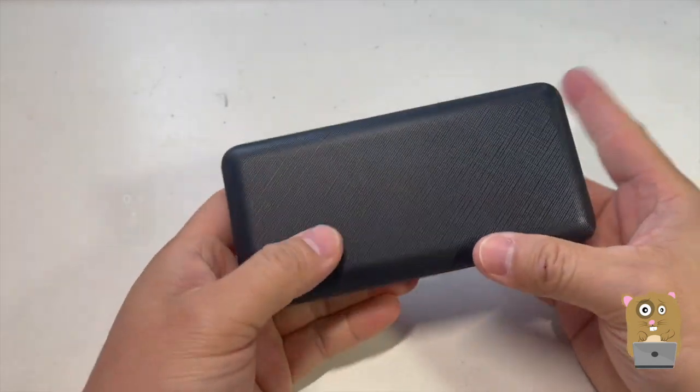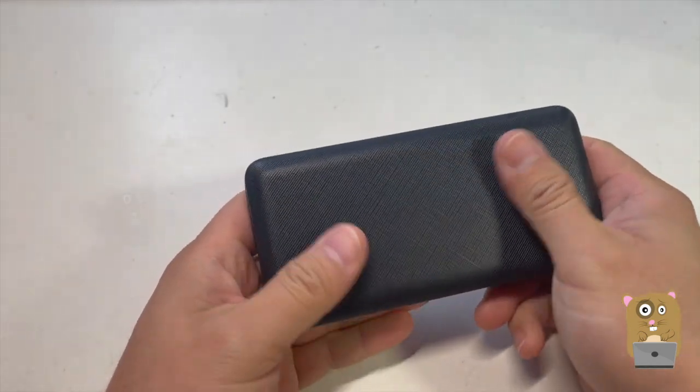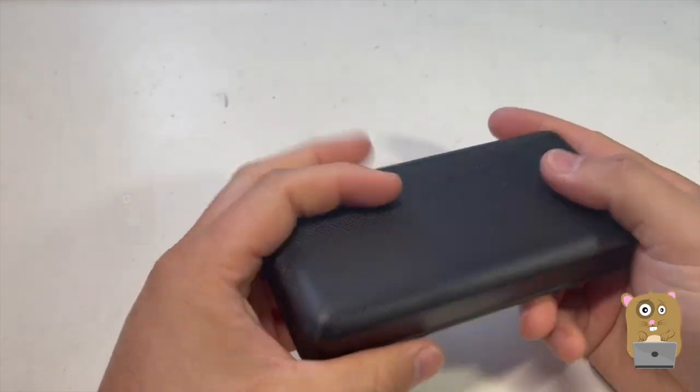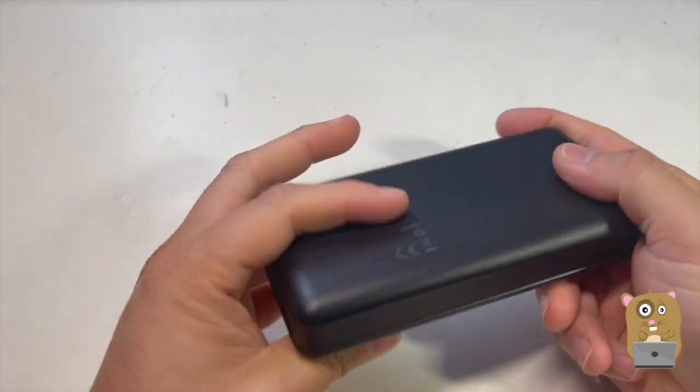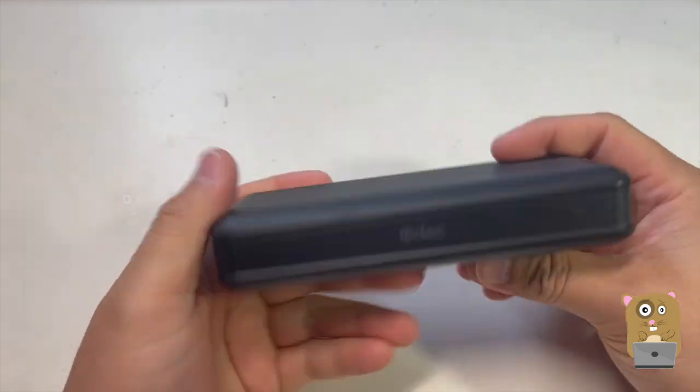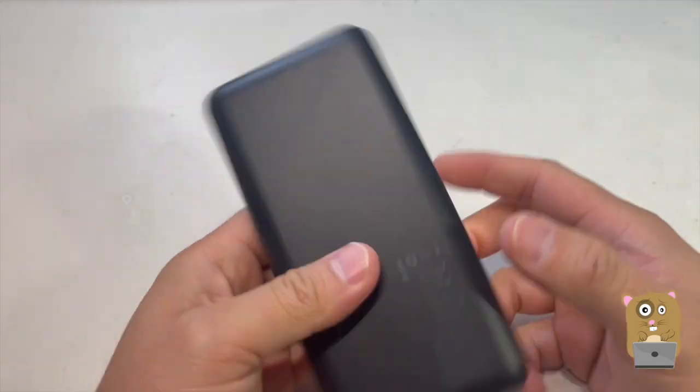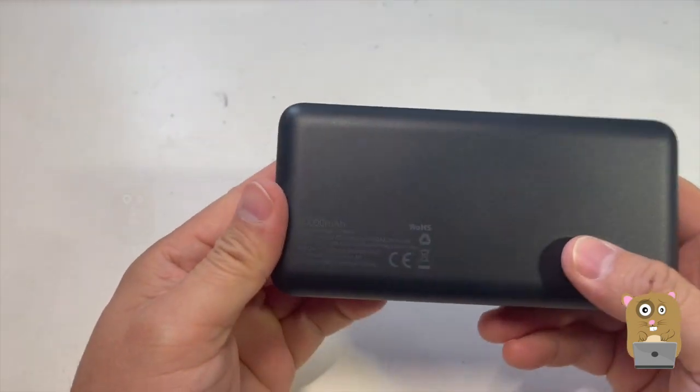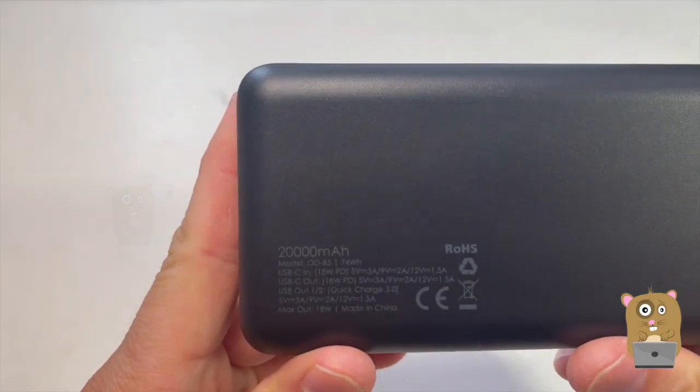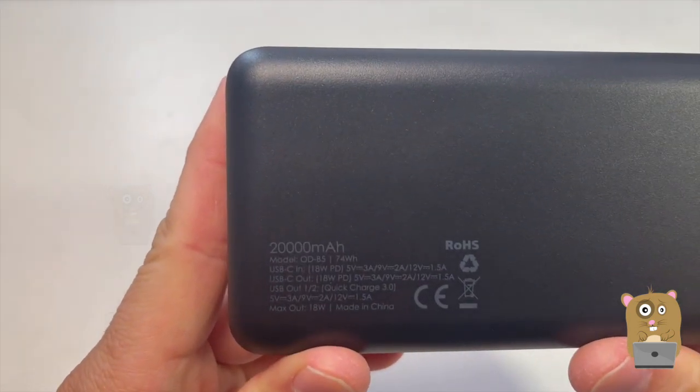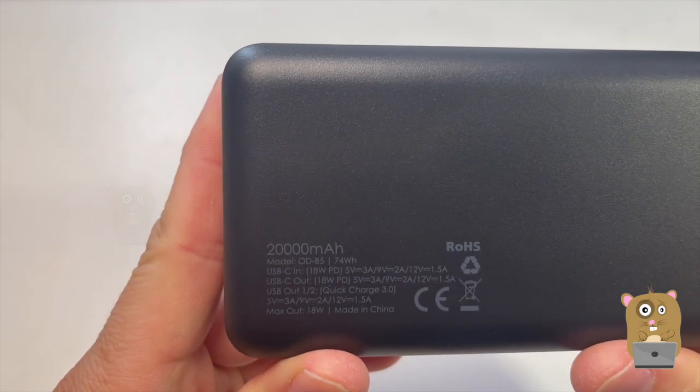It's got a textured surface on the top, just very flat surface on the bottom. And on the back over here, the specs are printed again.